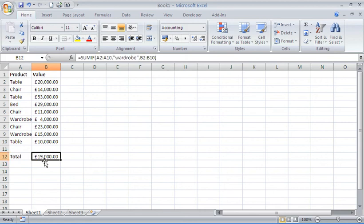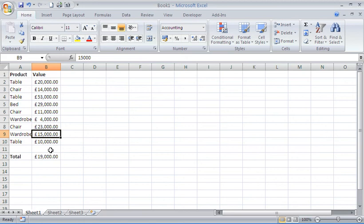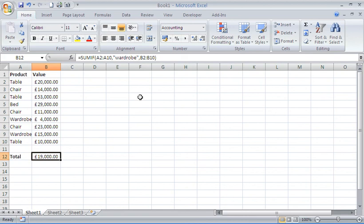If I press enter, I get the value of 19,000. Obviously 4,000 plus 15,000, even I can do that maths. And there it is at the top, equals SUMIF. Quite a simple function. It just moves on from your standard sum.